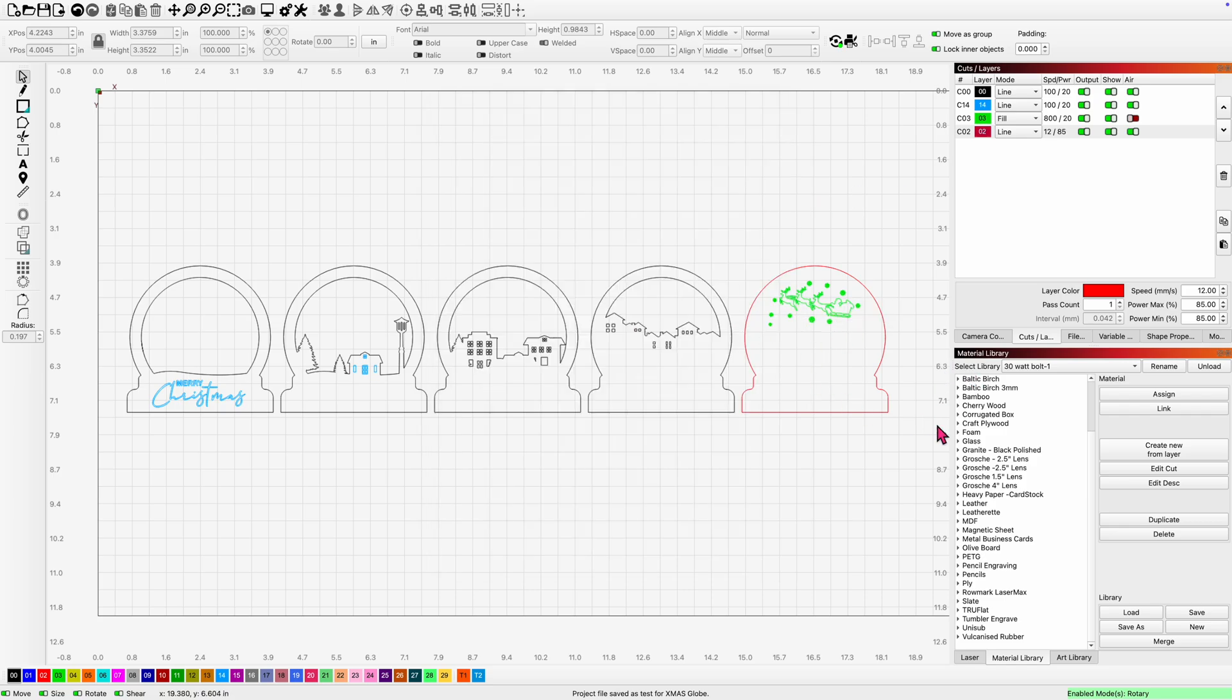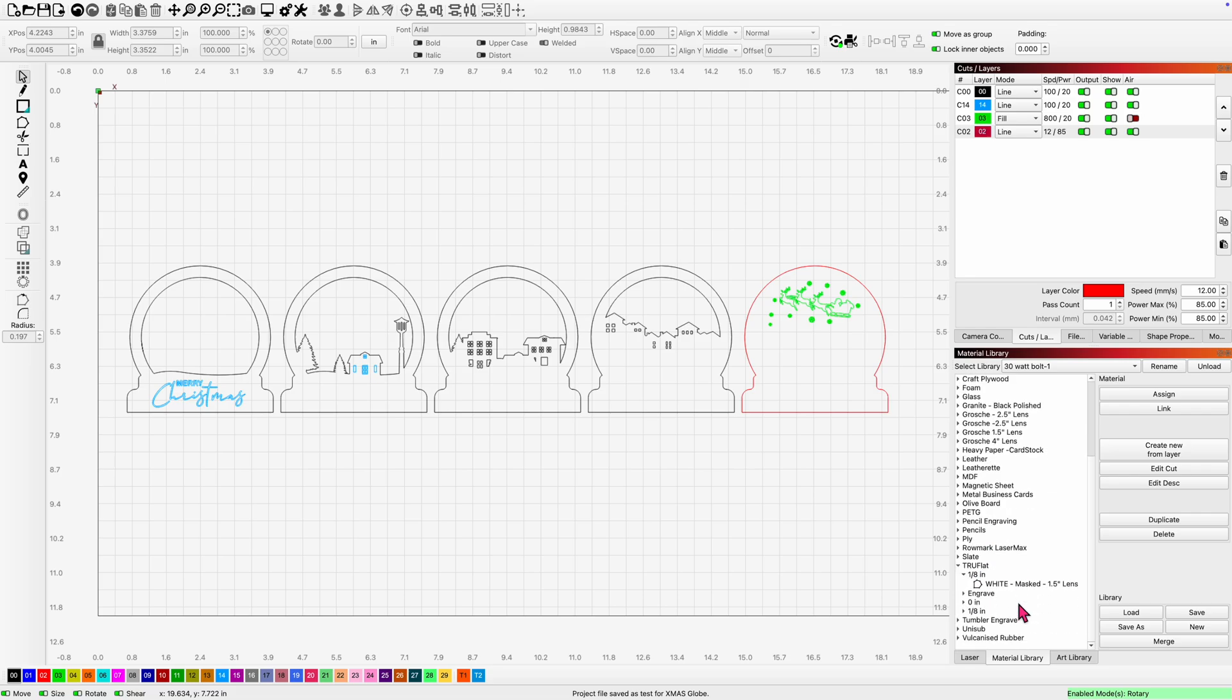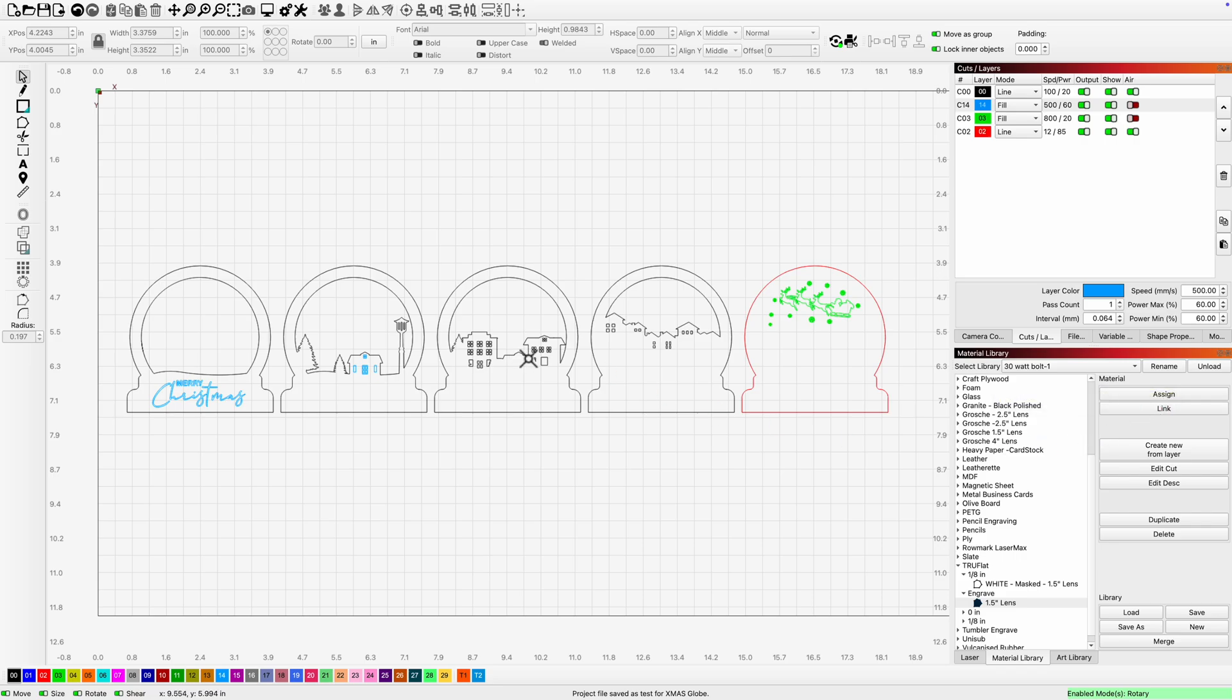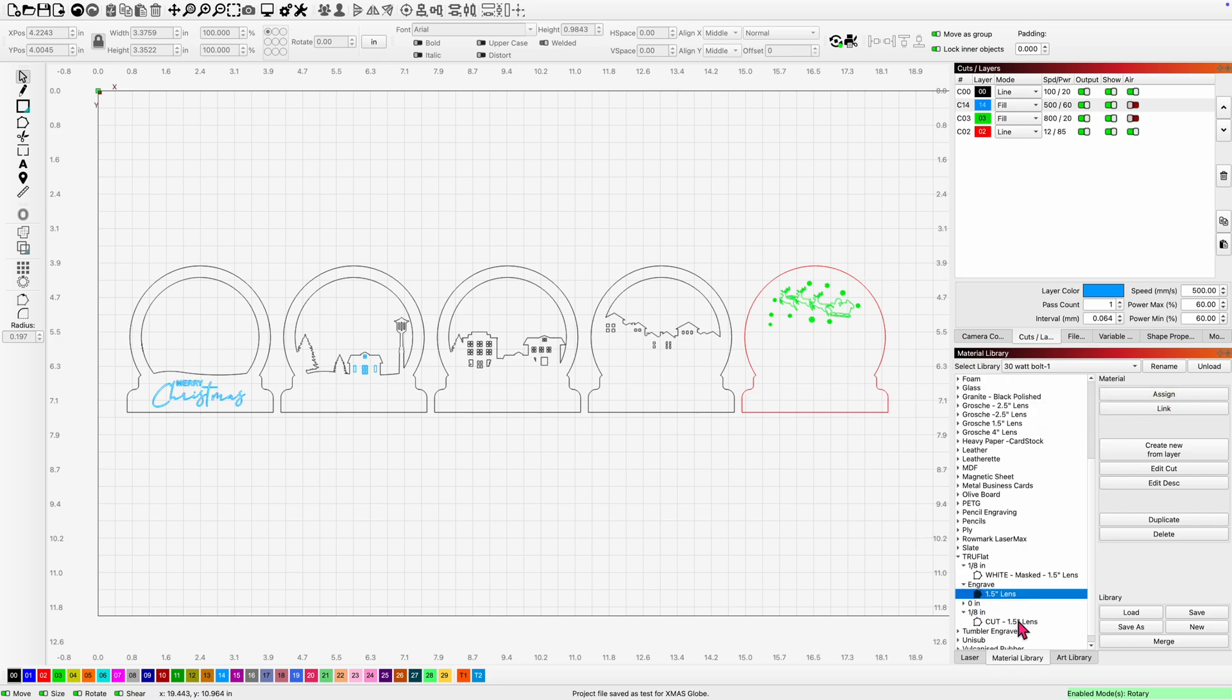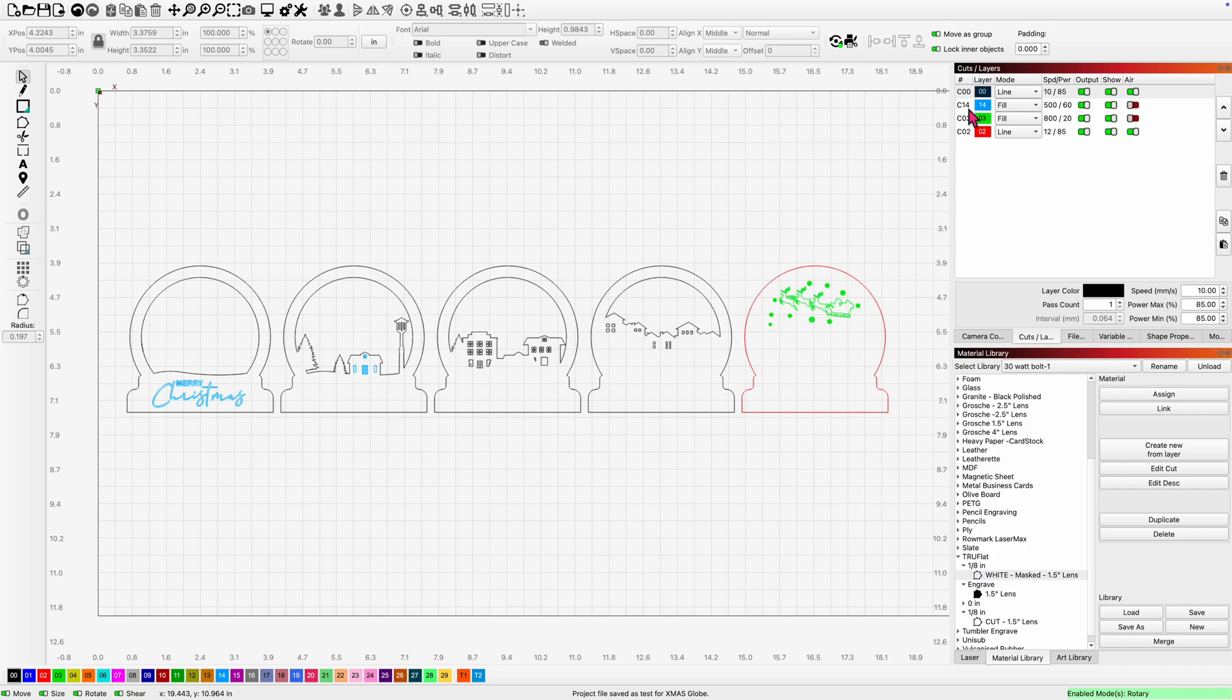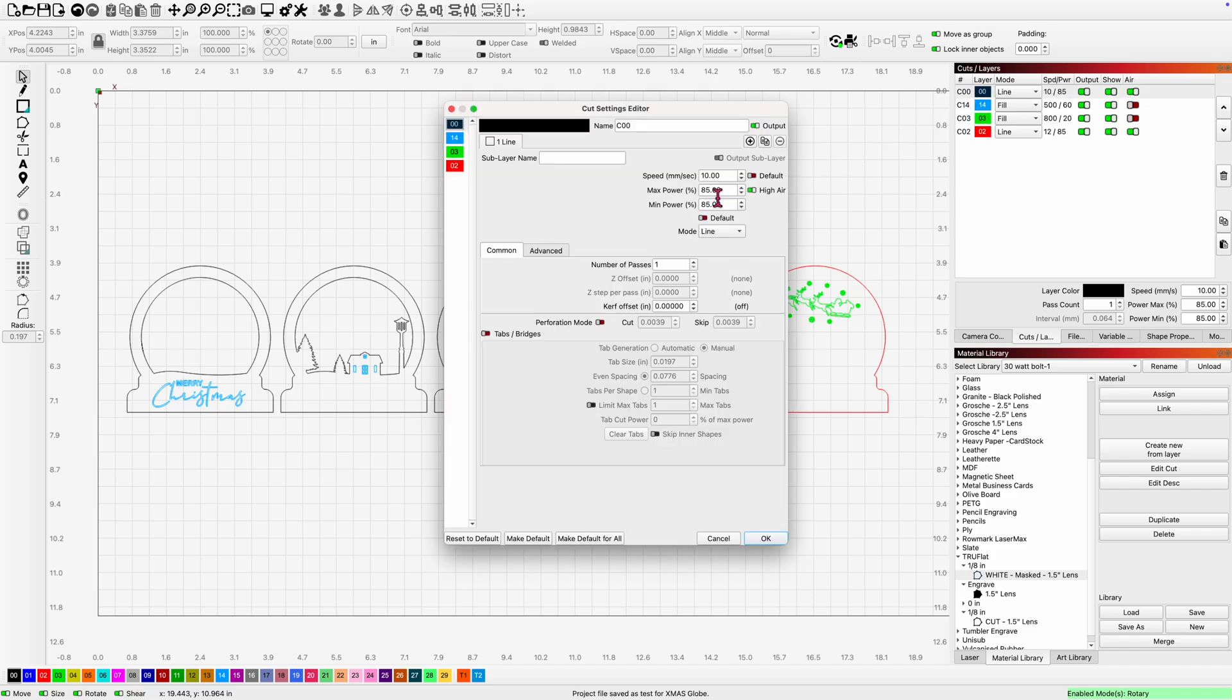So now we need to assign our true flat cut and engrave. So I'm going to come down my list to true flat. I have engrave layer here with the one and a half inch lens and I'm going to assign that to the blue layer. So I'm going to highlight my blue layer, click on that, and I'm going to assign my settings. And we need a black cut layer. And I have two settings, one masked, one without. I'm going to use my masked setting because I will be putting 3M on the back and I'm going to assign that to my black layer. Those settings, if you'd like them, the cut settings I use is 10 millimeter a second, 85% power, min and max, high air, line mode, one pass.